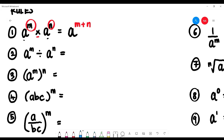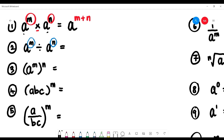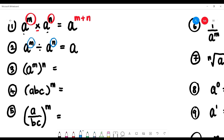Number two: if we have a to the power of m divided by a to the power of n, when we divide, the base is still a, but the index becomes m minus n — we subtract.